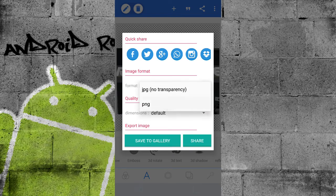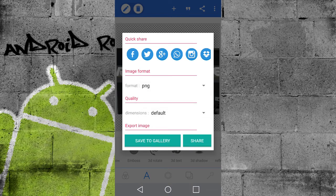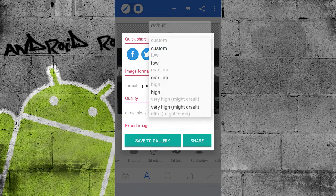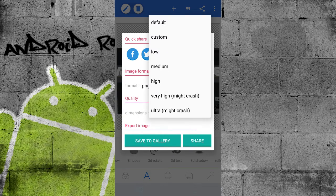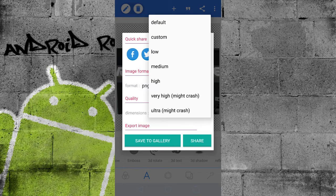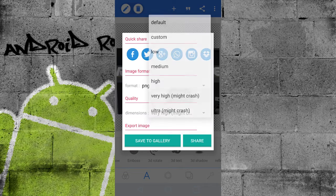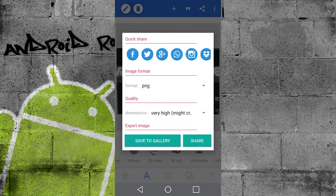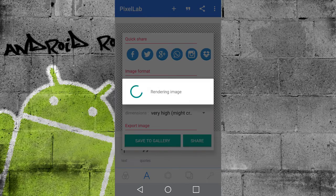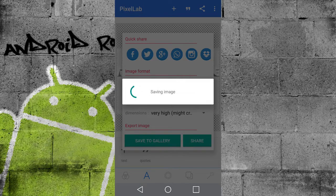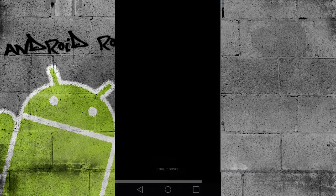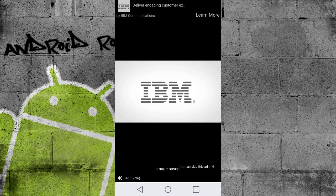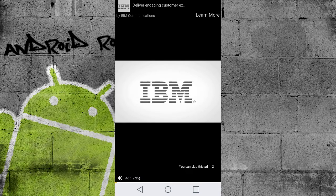And you can save it as a JPEG, or with a transparent background, PNG file. I'm going to set the quality to very high. Now it says it might crash, but if you've got a modern smartphone, it's absolutely fine. It won't do anything. So I'm just going to save it to my gallery. Just rendering the image will take a few seconds depending on your phone.